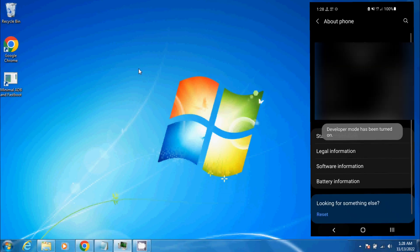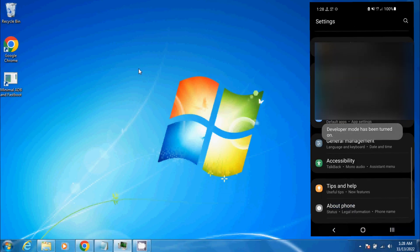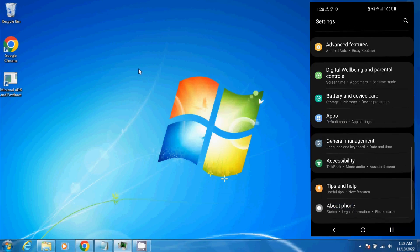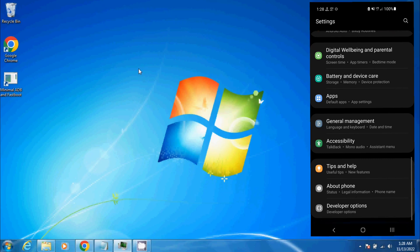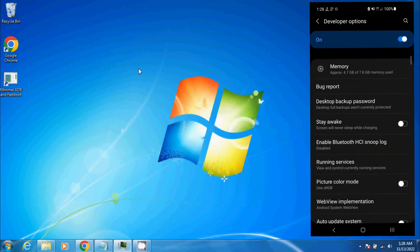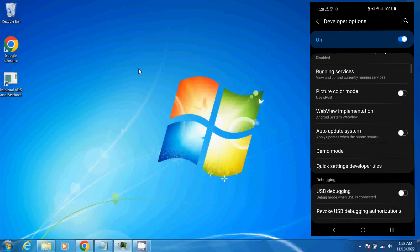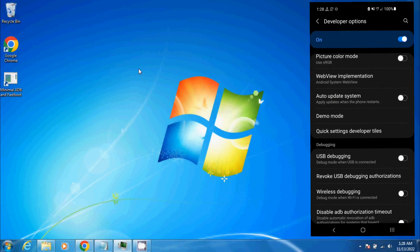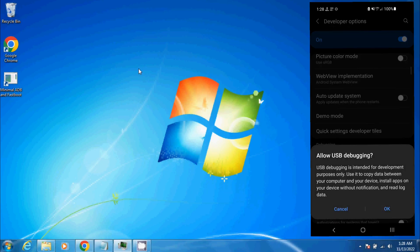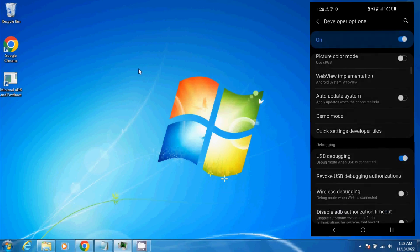Now it says developer mode has been enabled. If we go back to Settings, we'll see that Developer Options is now available at the bottom. Click that, scroll down, and enable USB Debugging. Now we're going to go over to our computer.